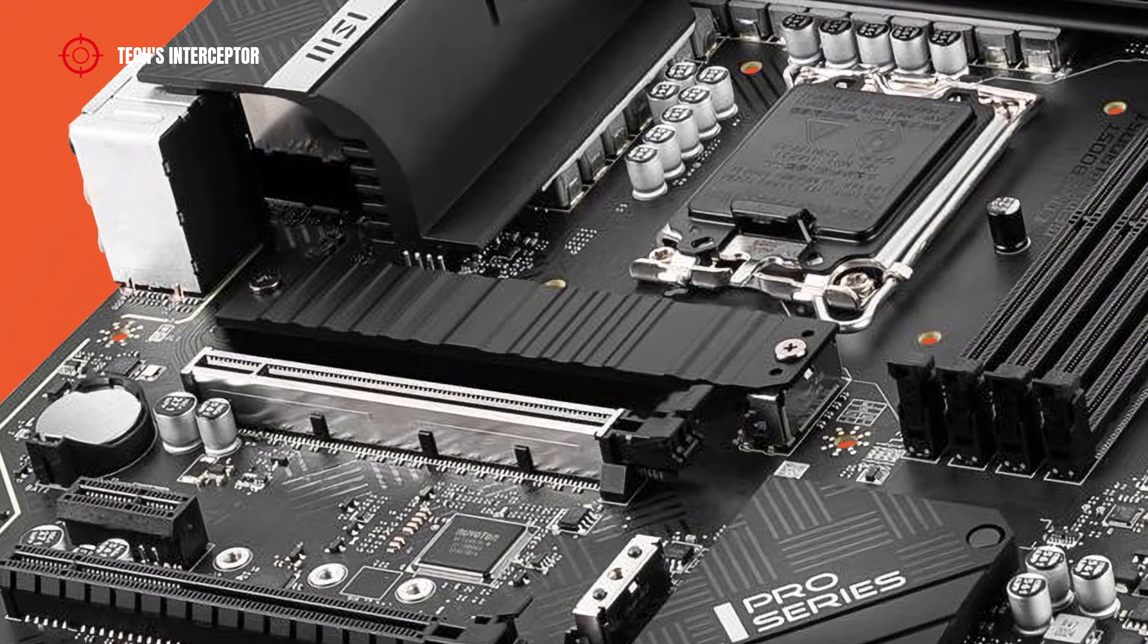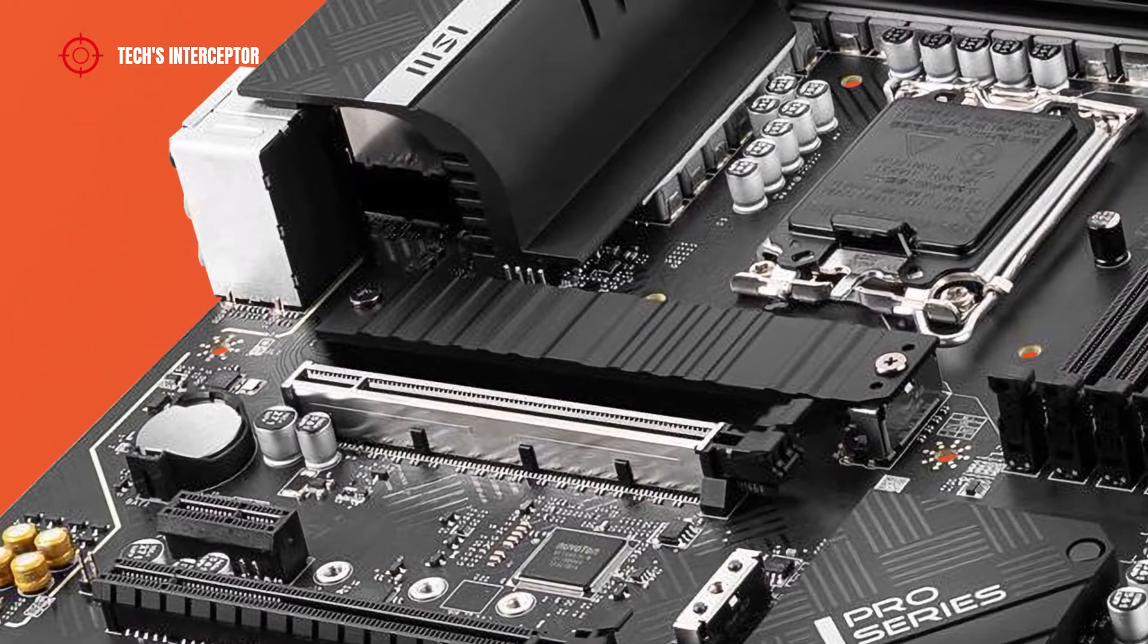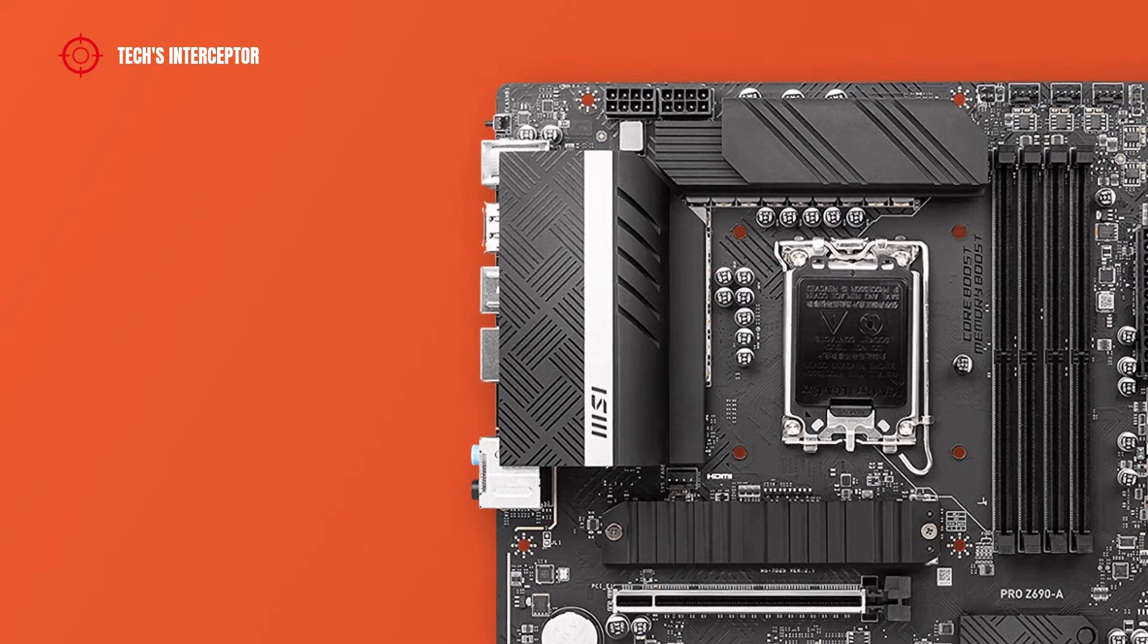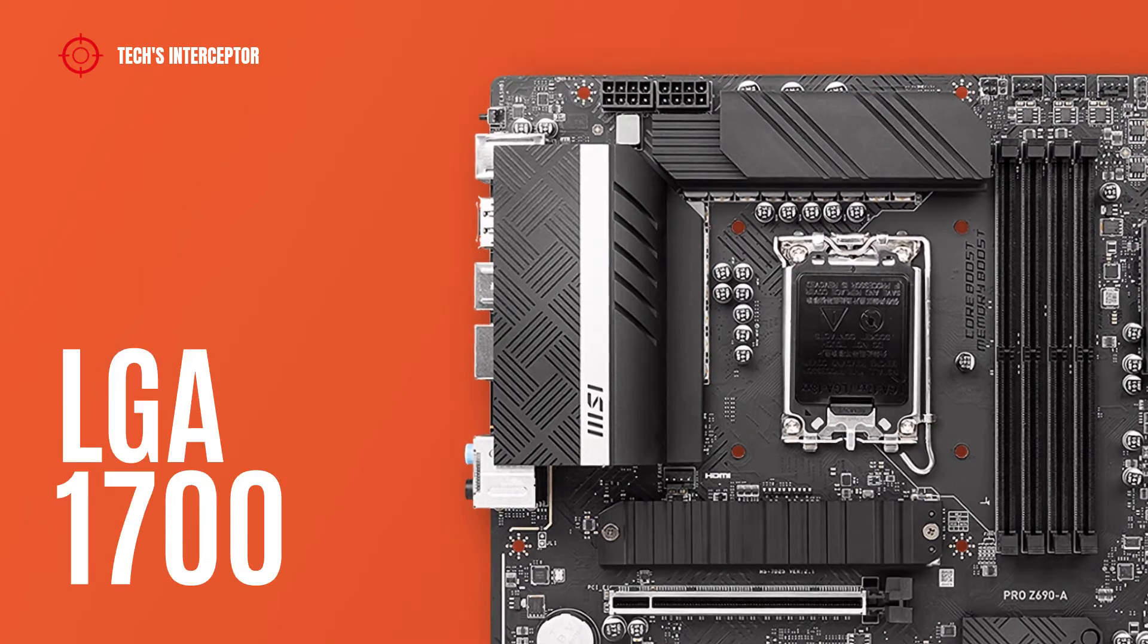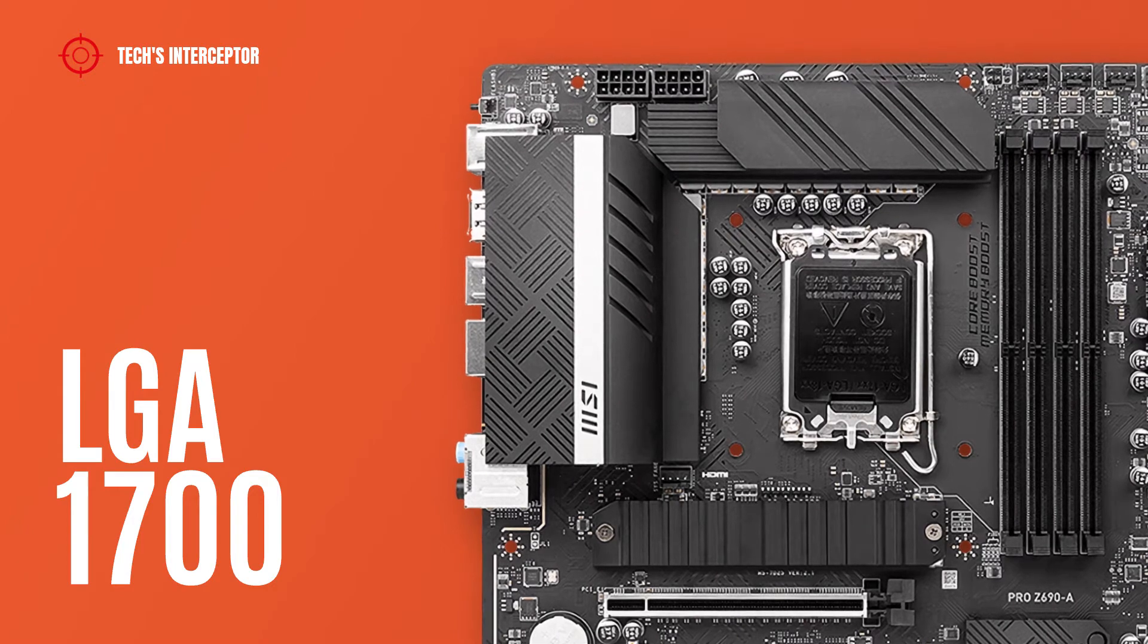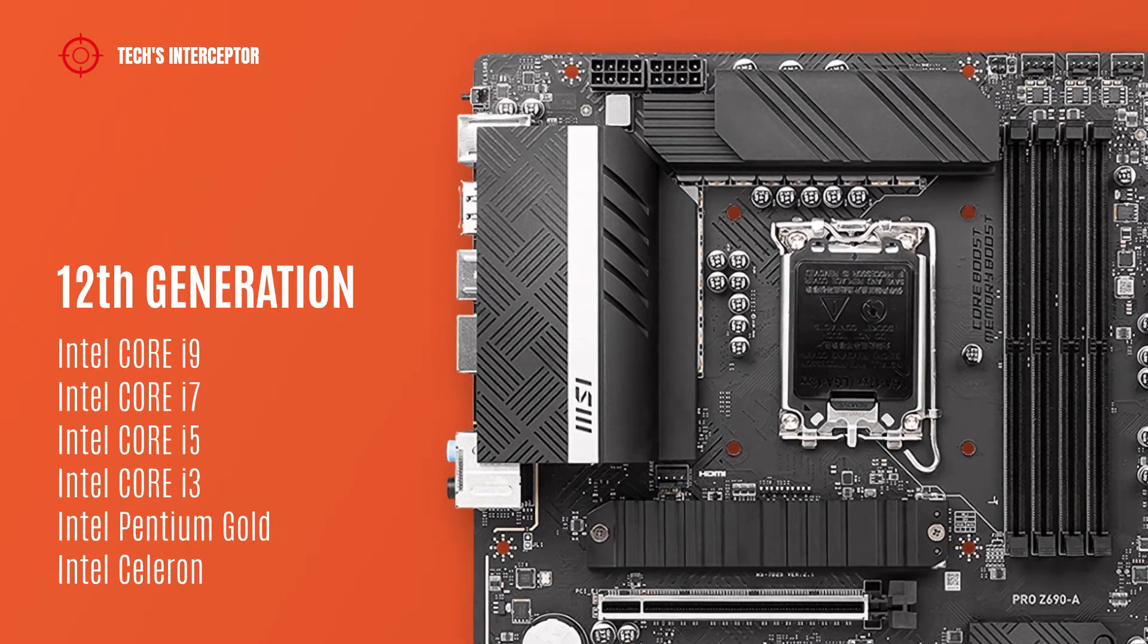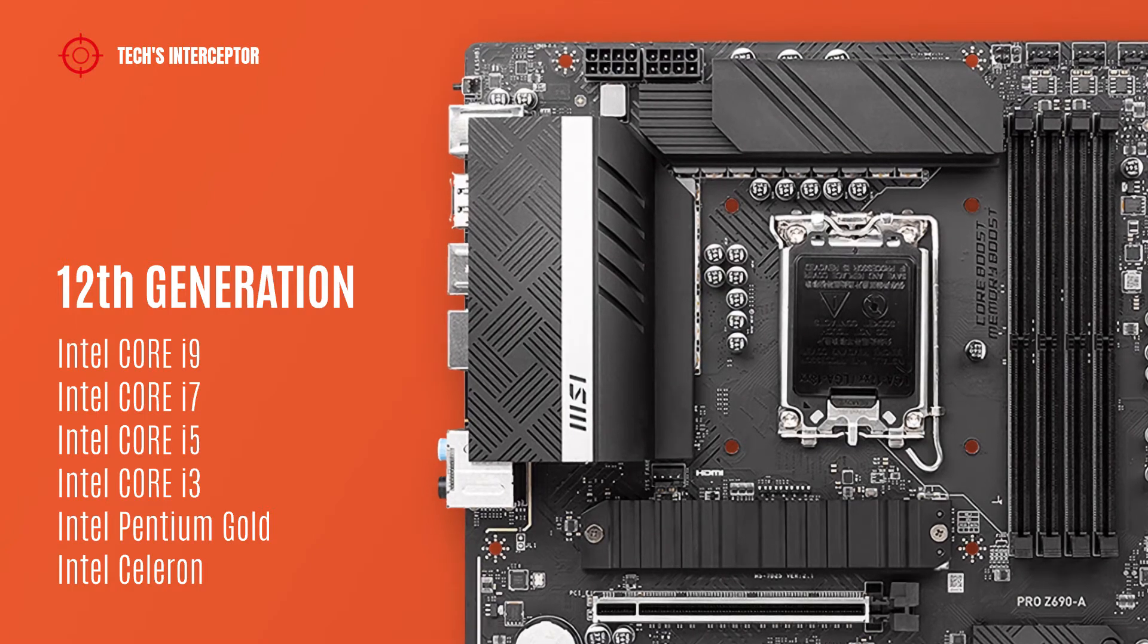In addition, there is another heatsink that covers the M.2 slot. As all new Z690 boards, it features Intel 1700 socket that supports the Intel 12th generation Core i9, i7, i5, i3 CPUs, Intel Pentium Gold, and Intel Celeron CPUs.